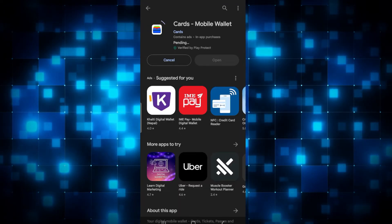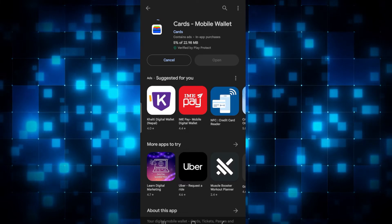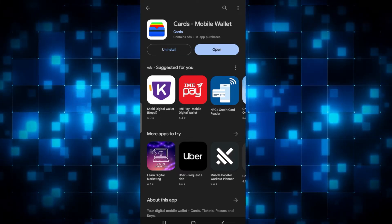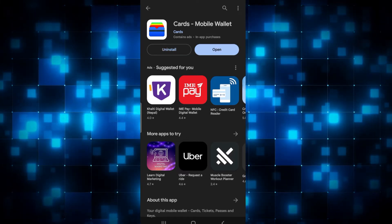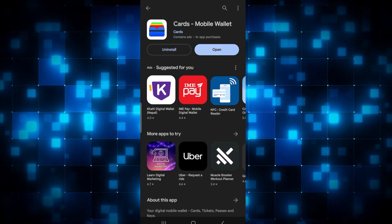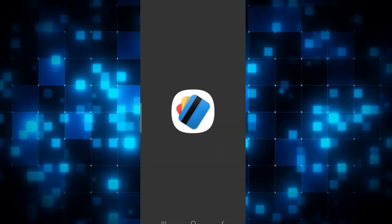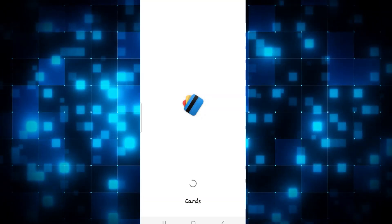Just wait for a while until the installation is complete. Once you see the open button, you can tap on it and this will open the Google Wallet application. Now you can simply log into your account or sign up and start using the Google Wallet application on your smartphone.